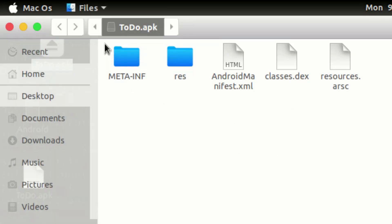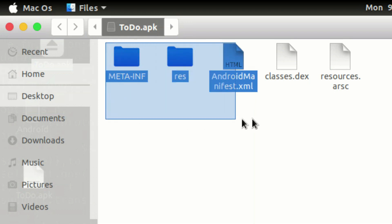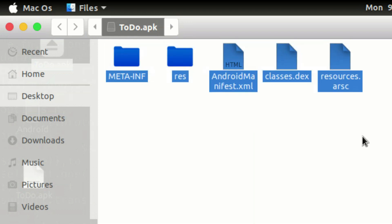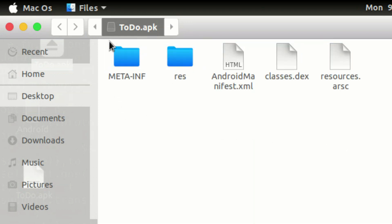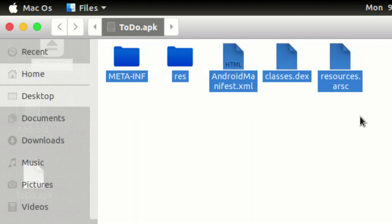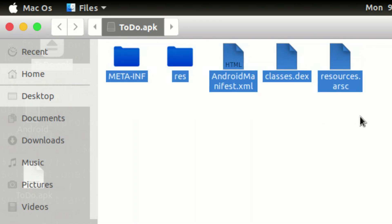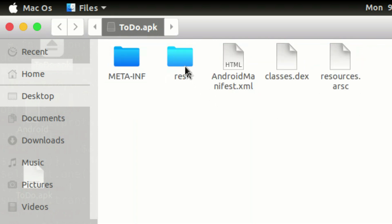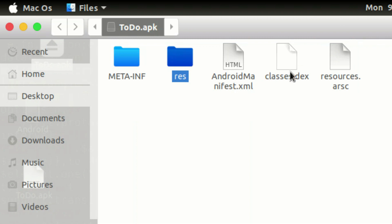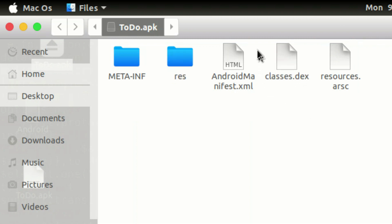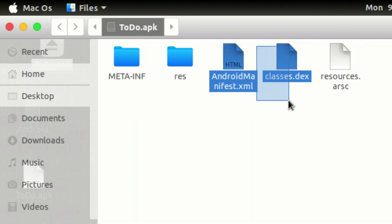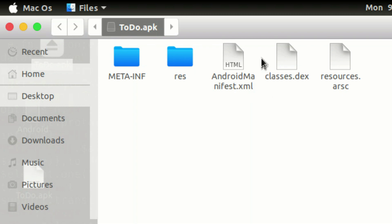Now, APK — if we expand it, we can download it, but we can't unzip this. Then we can't get the information — it's not available to us. It's a resource folder. It's a classes.dex file. It's a main file.